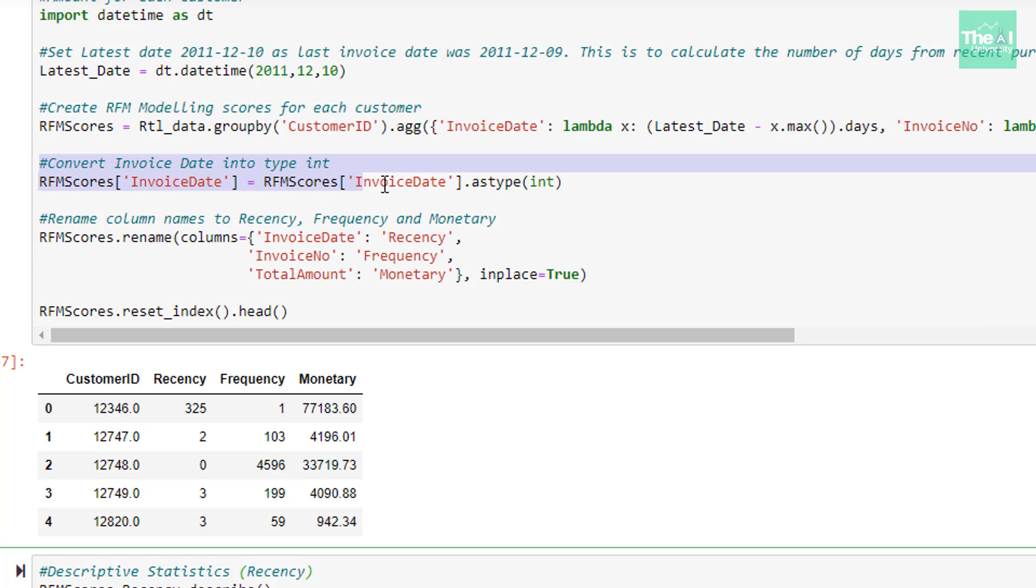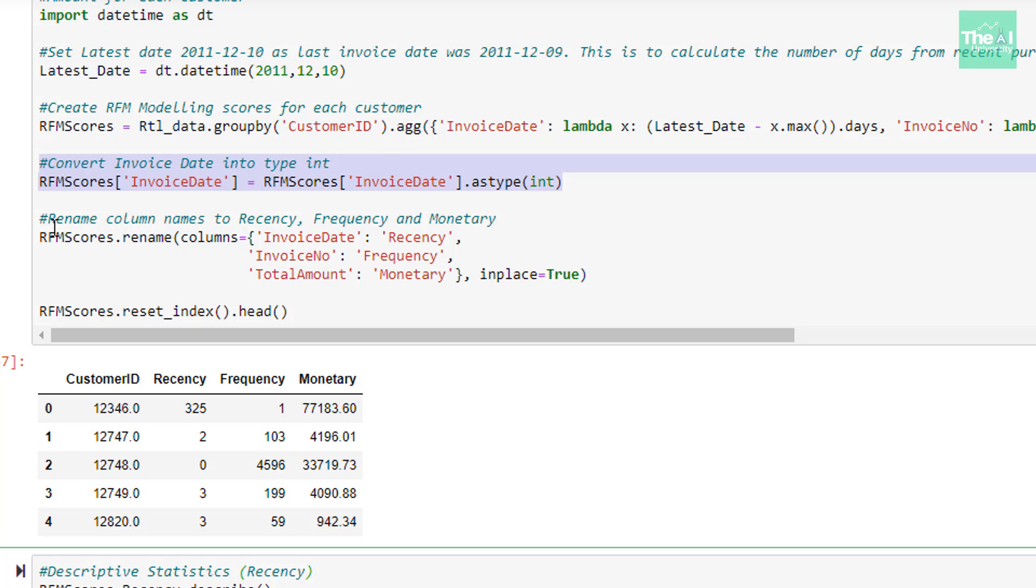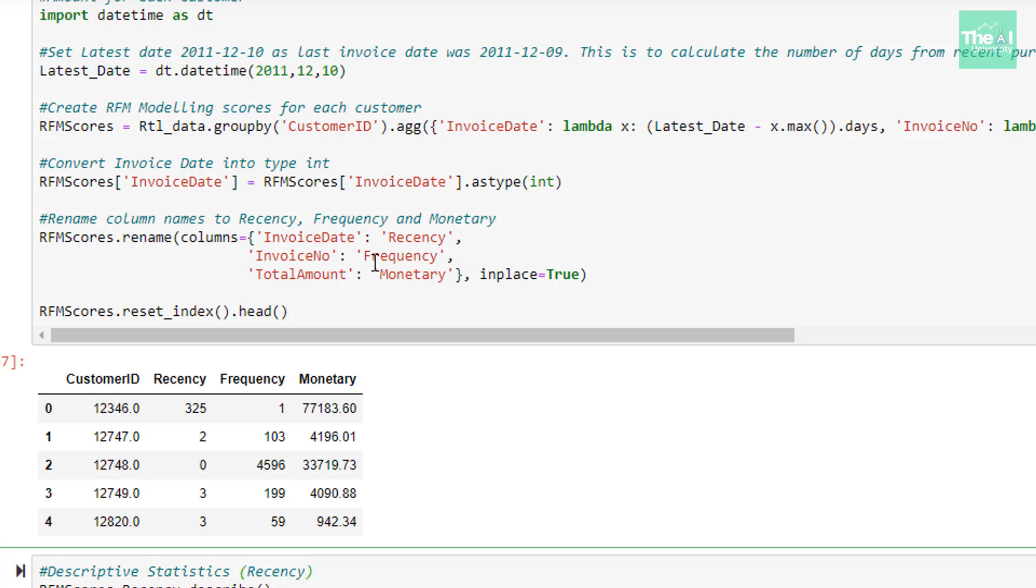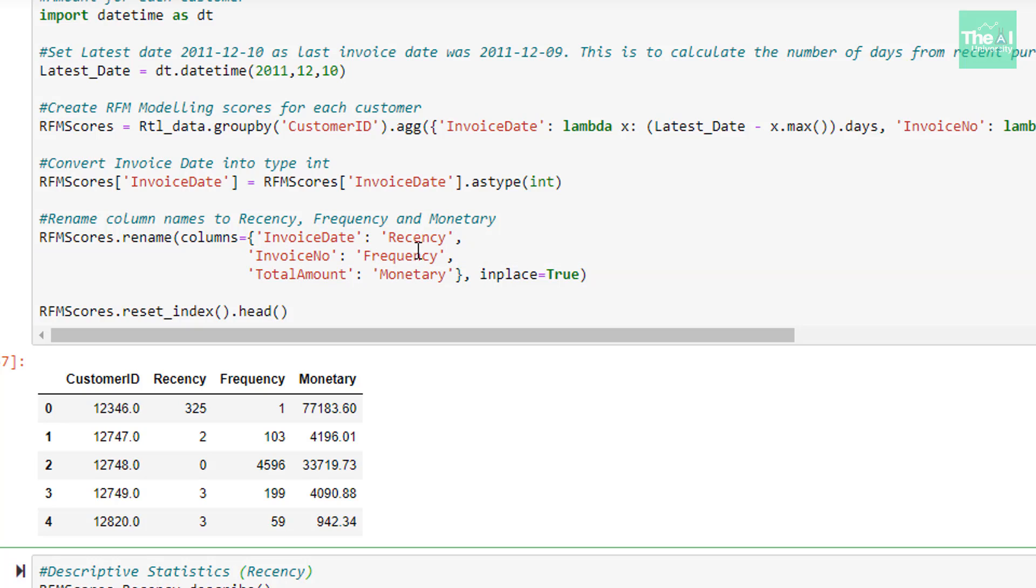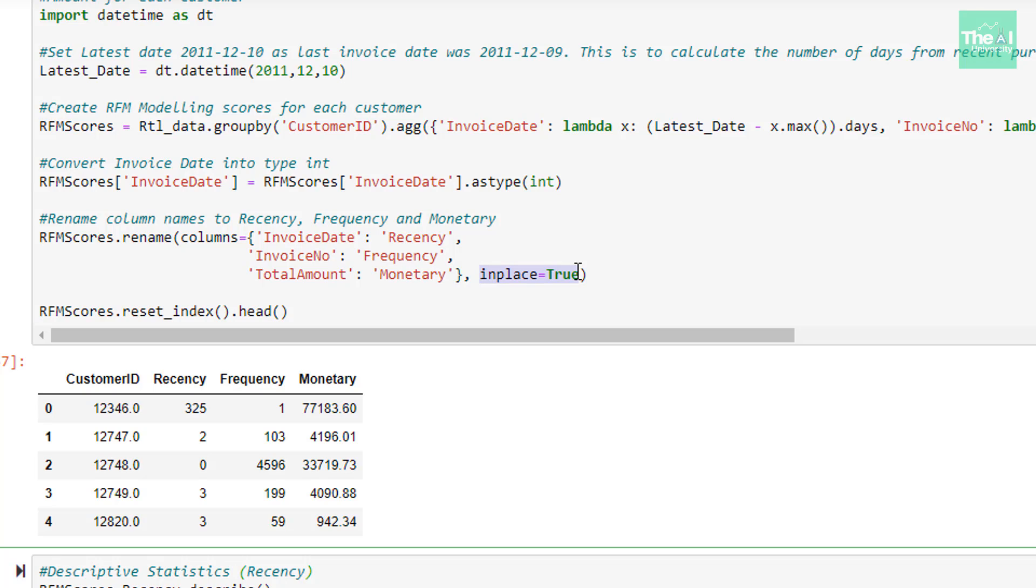In the next line, we are just doing the type conversion for column invoice date to type int so that mathematical operations can be done in an easy way. We are using the astype method to do this type of conversion. In the next line, we are just renaming the column names to Recency, Frequency and Monetary using method called rename. We are passing two arguments. Number one argument is columns which represents a dictionary where the left hand side values represent the actual column names and right hand side values represents the new column names. The second parameter is in place equals to true which means we just want to perform a specific operation on the dataset we have and we don't need any new copy of that data. So by keeping that as true, we won't get any new copy of it.